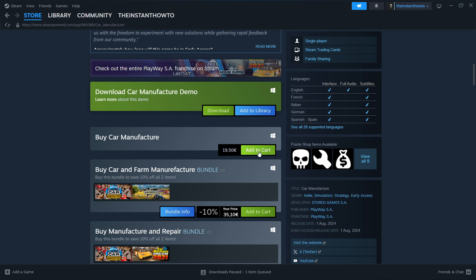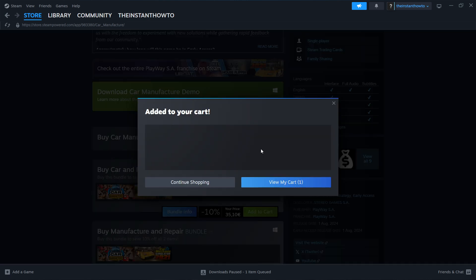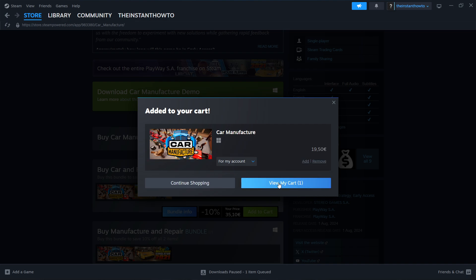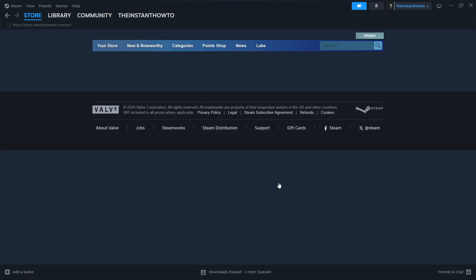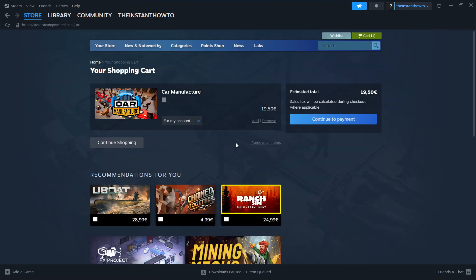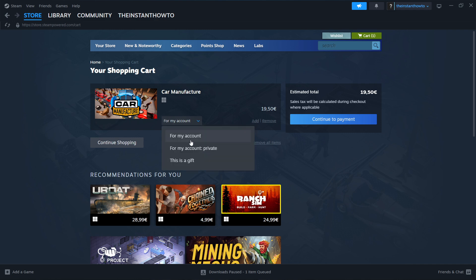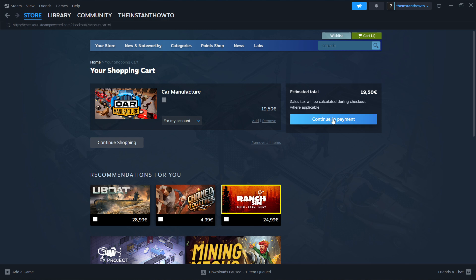Now you want to click Add to Cart over here and then press View My Cart. In here you want to select if you want to buy it for your account, so for yourself, or as a gift for somebody else. And then once you select this, you want to click Continue to Payment.